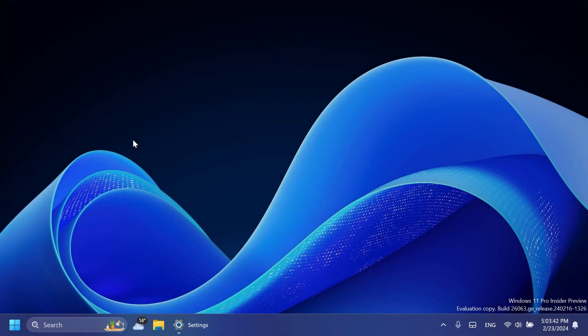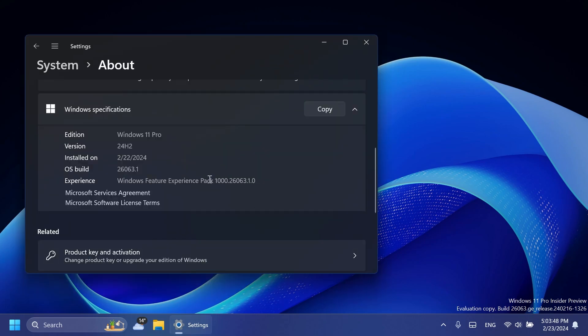Hi guys and welcome to TechBase. In this video we're going to talk about the latest Windows 11 Insider Preview build for the Canary channel, which is build 26063. This build was not released for the Dev channel, but only for the Canary channel. Of course it is for Windows 11 version 24H2.